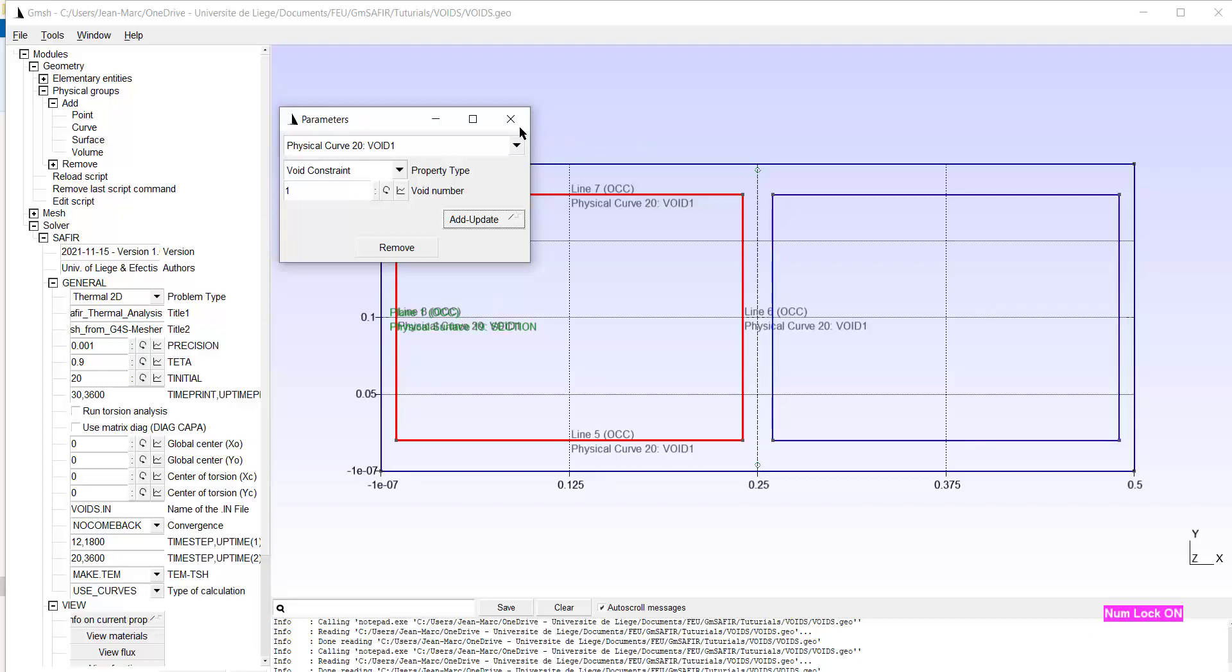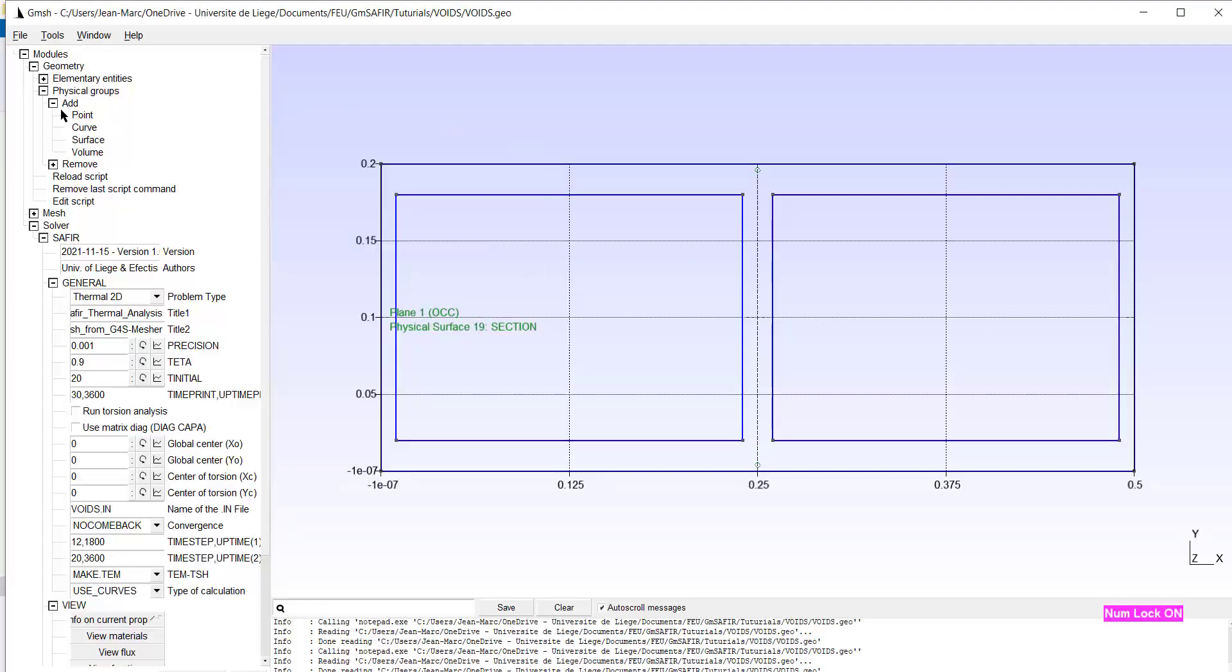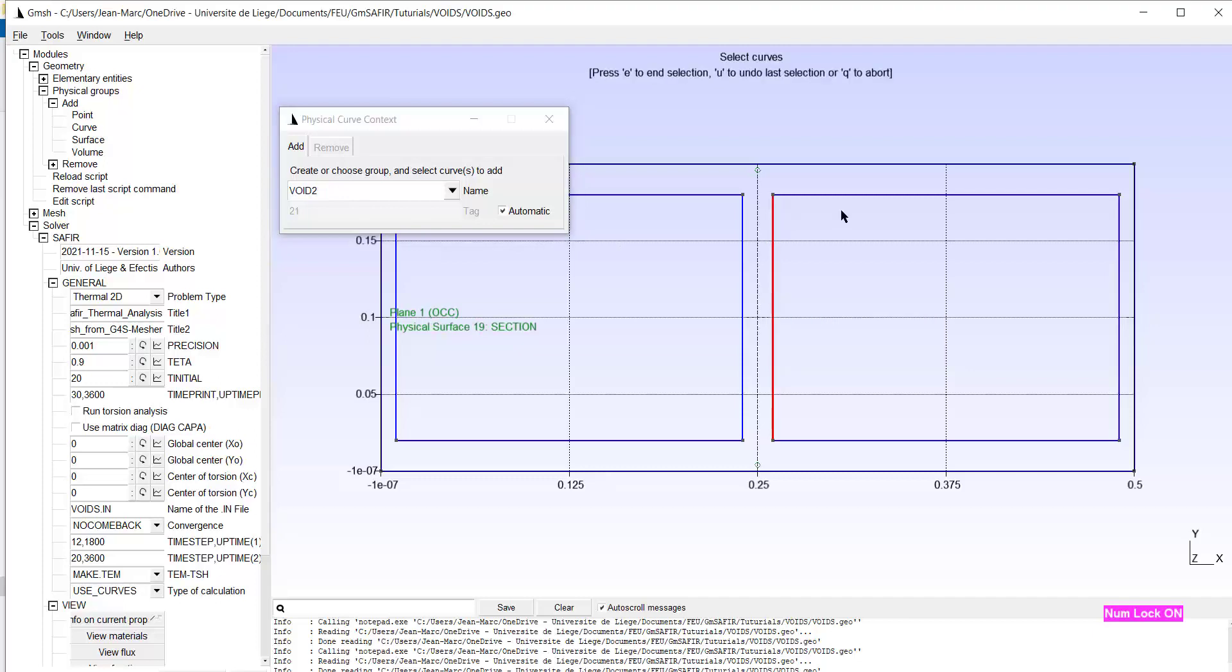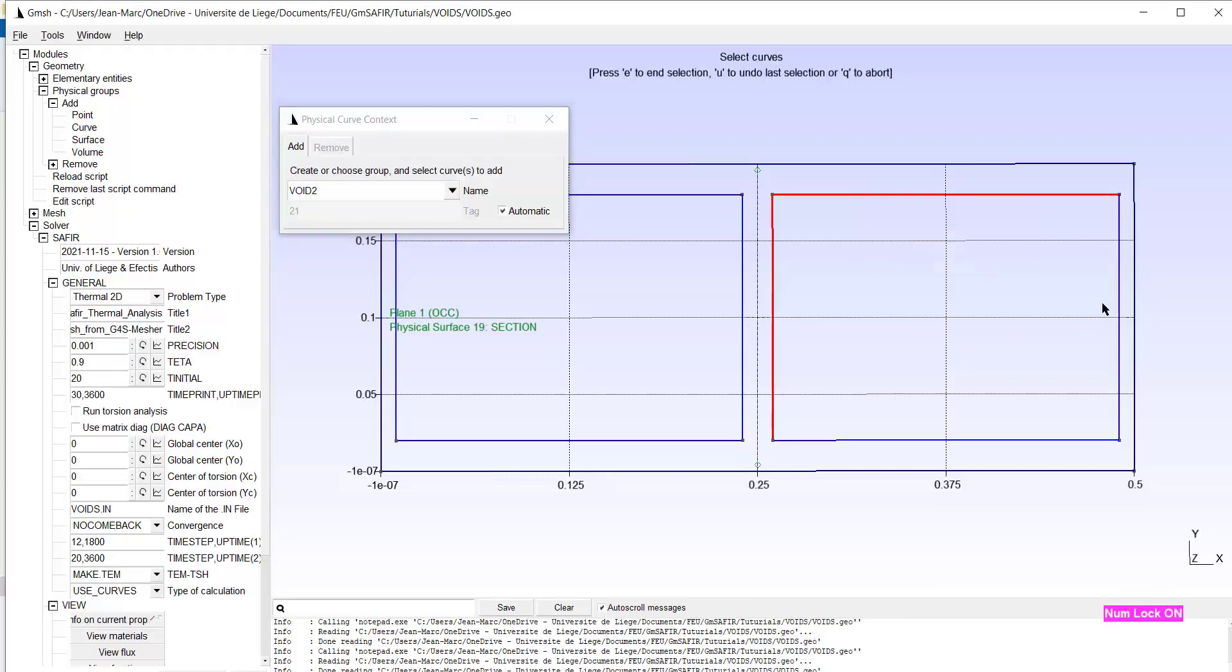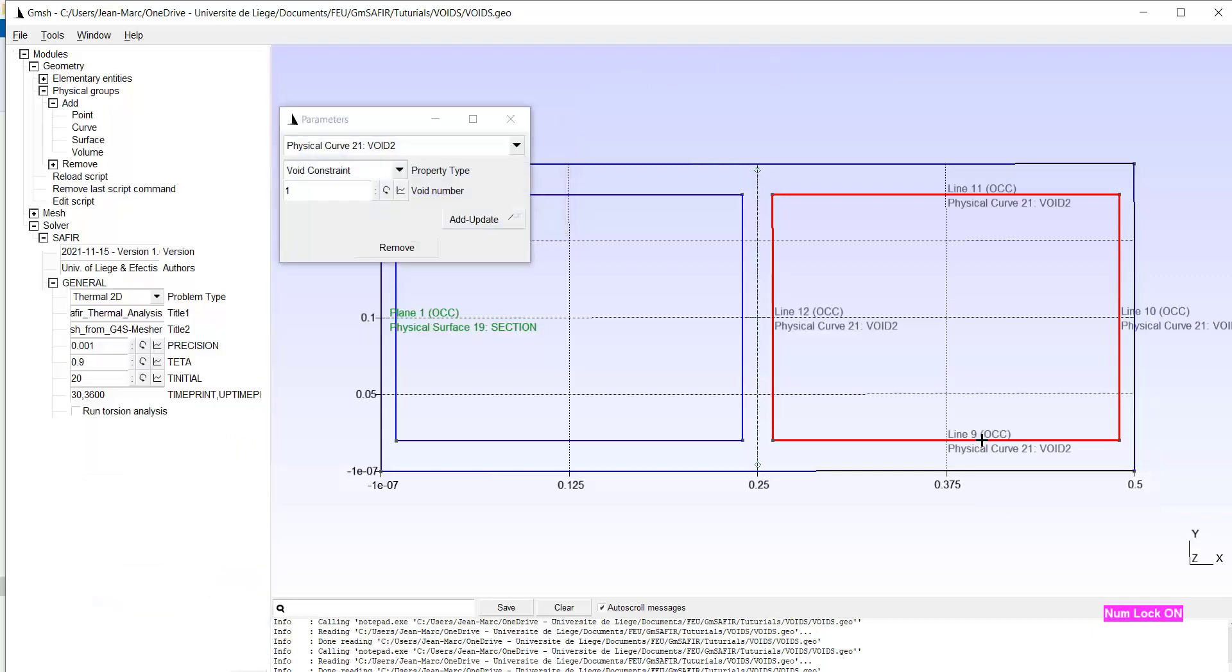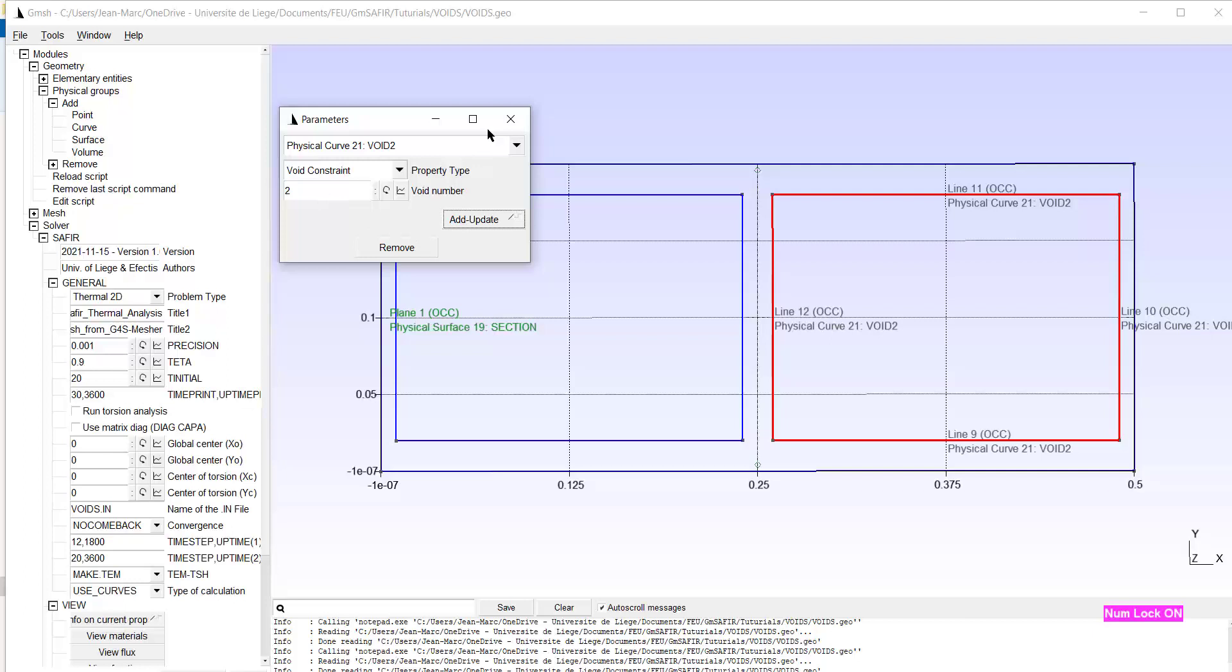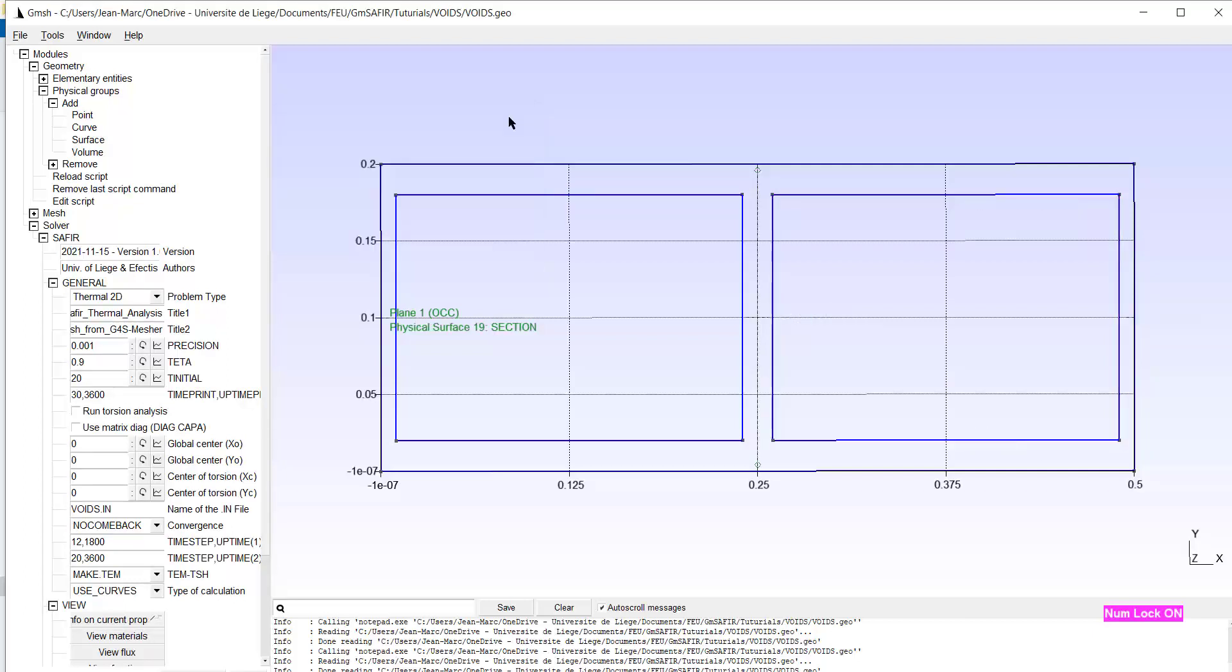So I will add a new physical group. Add curve. It will be called void 2. I have to select. The order in which I select the lines is not important. What was important was the tangent of the lines. I have defined the lines. Type E. It's a void constraint that I will apply. But of course now we are in void 2. Add update.